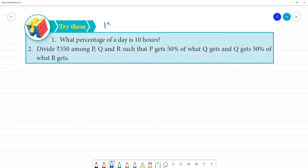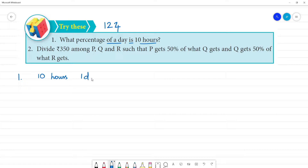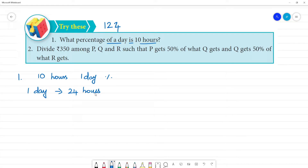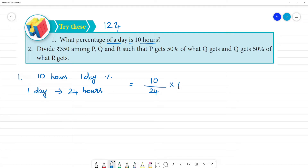Try this — page number 122, 124. First one: What percentage of a day is 10 hours? One day has 24 hours, so we get 10 hours out of total 24 hours. We calculate the percentage.